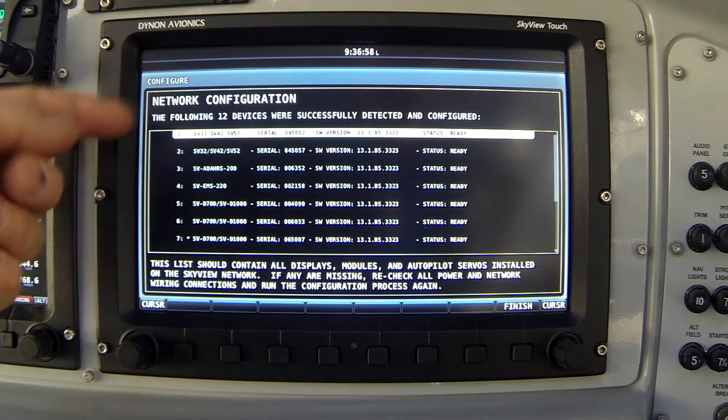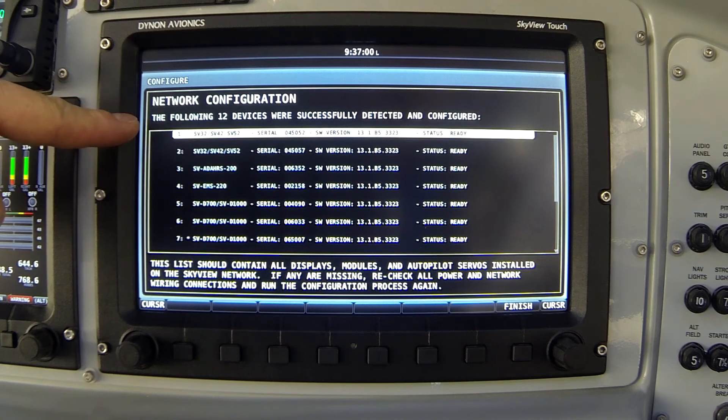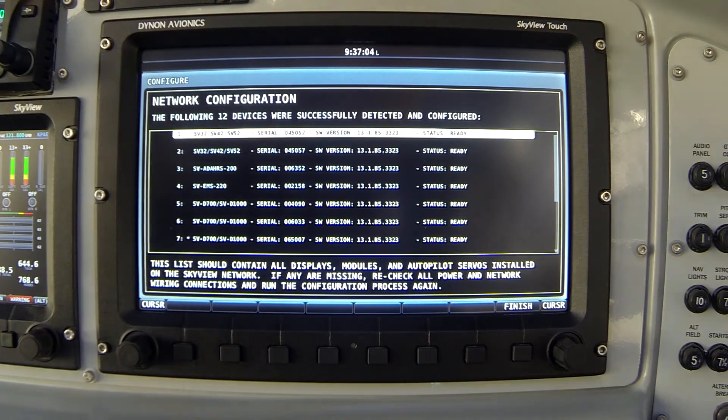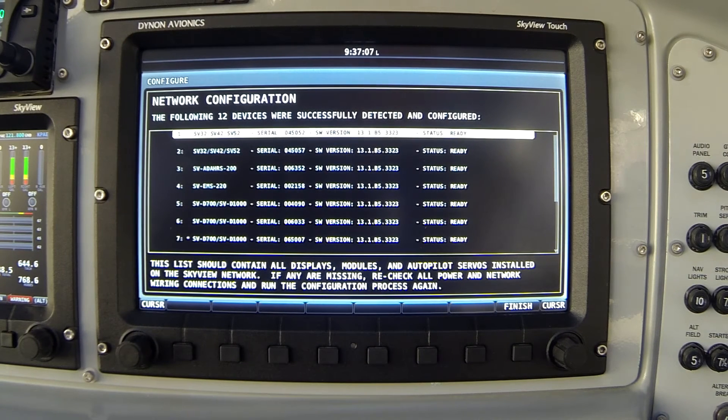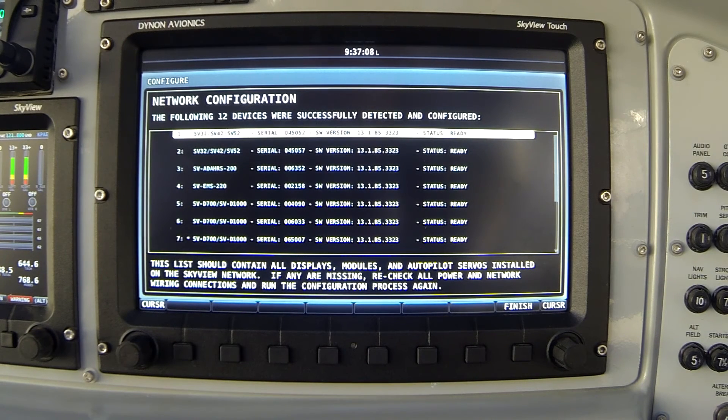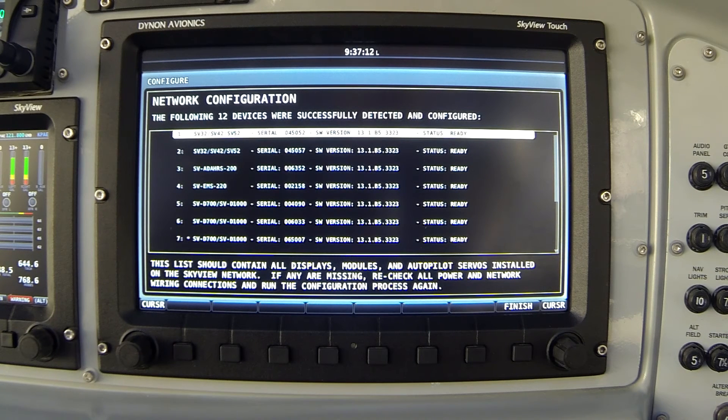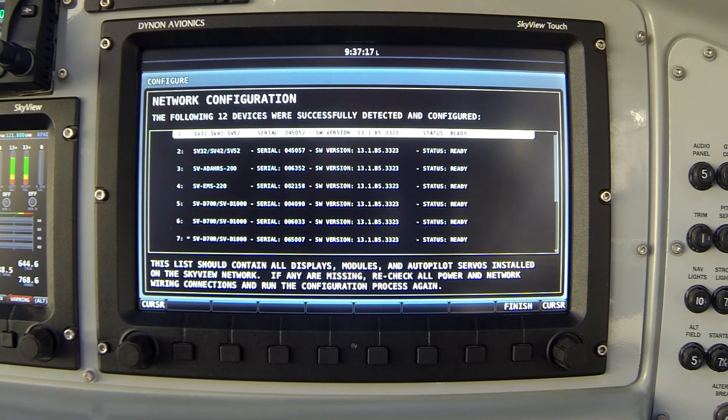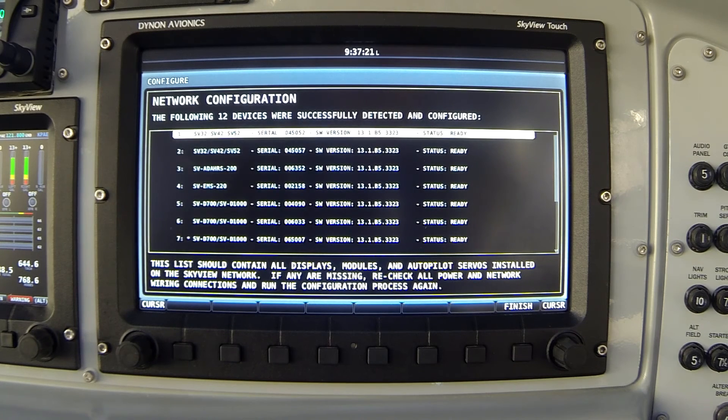In your system, you may well have less than 12 devices, but it's important that all the items you know are installed are revealed on this list. If you find that something's missing, the engine module for example, or one of the servos, you need to go back and check your wiring or check your switches or fuses to make sure that those devices are powered on and accessible to the network.